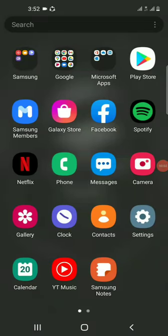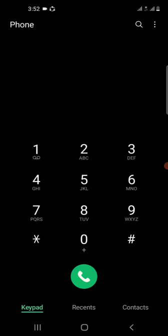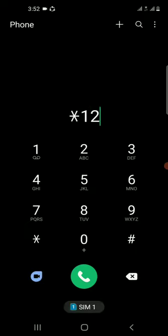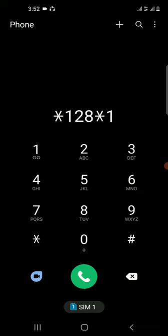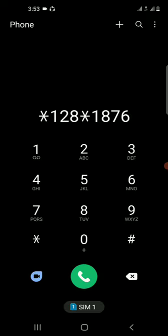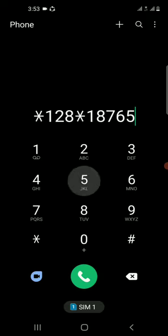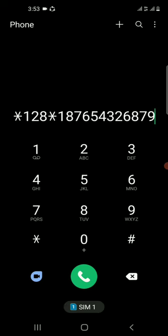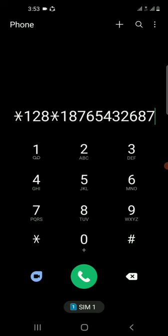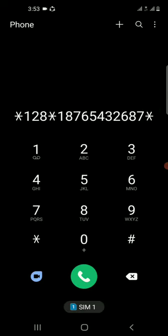Today I'm gonna show you how to send credit to someone. First, you dial star 1 2 8 star, then the recipient's number — dial 1 8 7 6 before you dial the rest of the number. I'm gonna dial a random number, then put star and the amount of credit I'm sending.